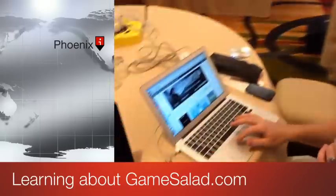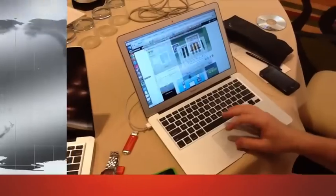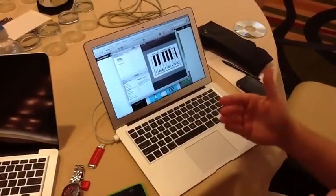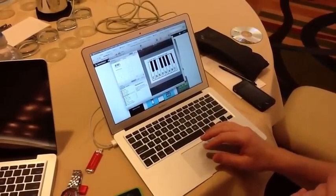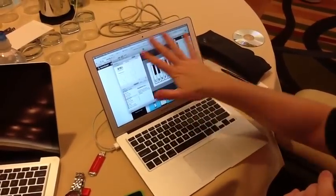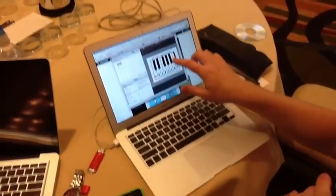We're in Phoenix, Arizona at the Mobile 2012 conference and we've been learning this morning how to use the software program GameSalad to create an app. I just want to give you a quick recap of what we did. GameSalad is a free website that runs on Mac only.